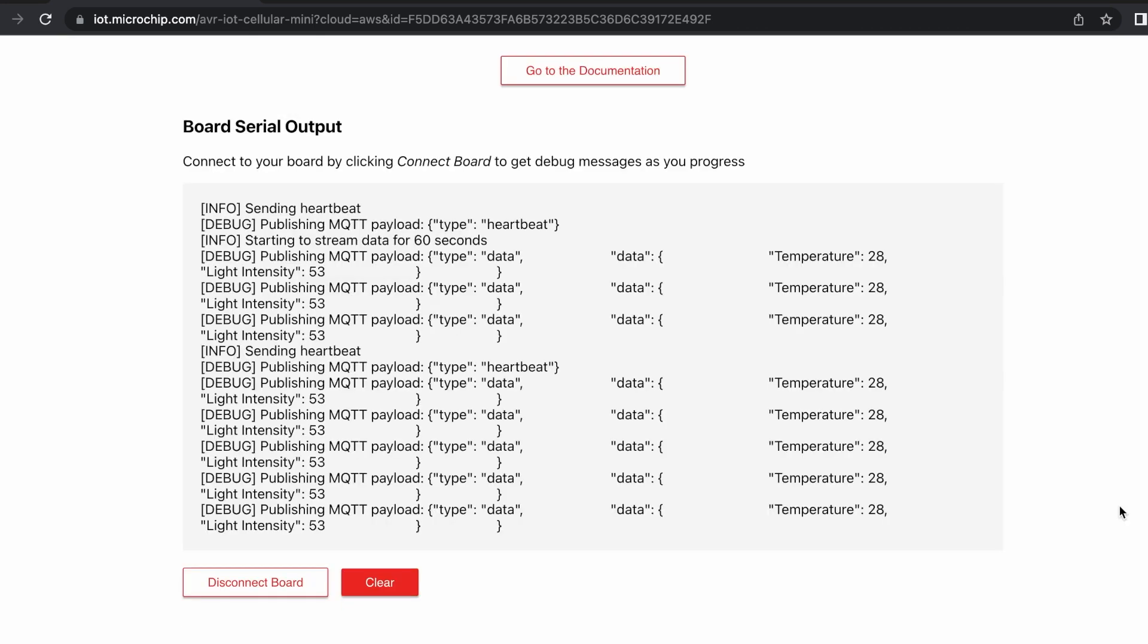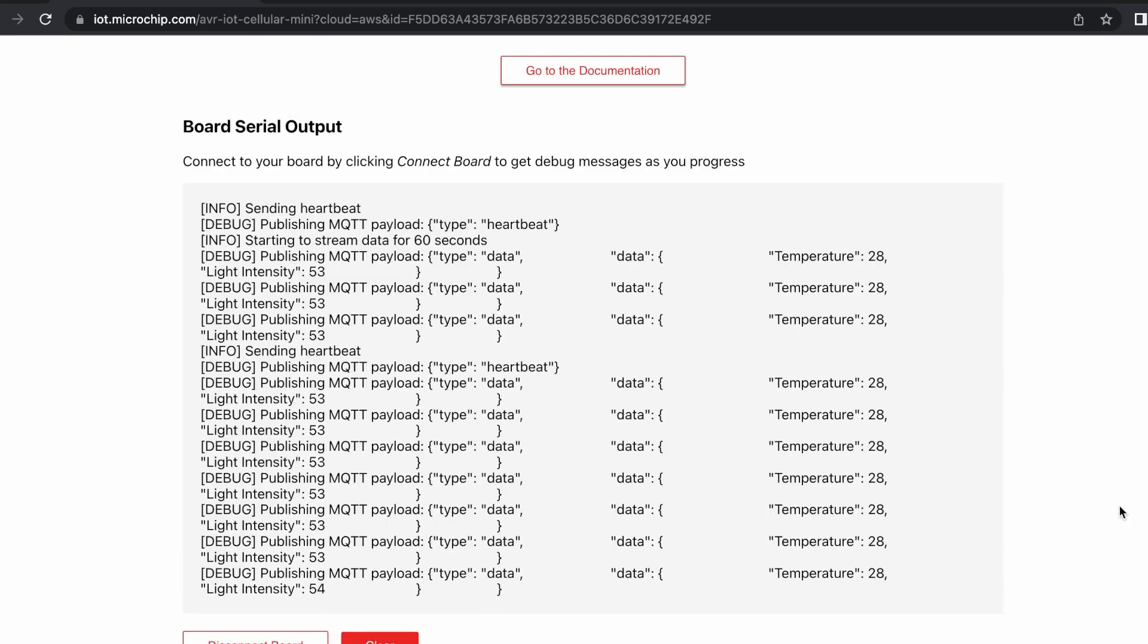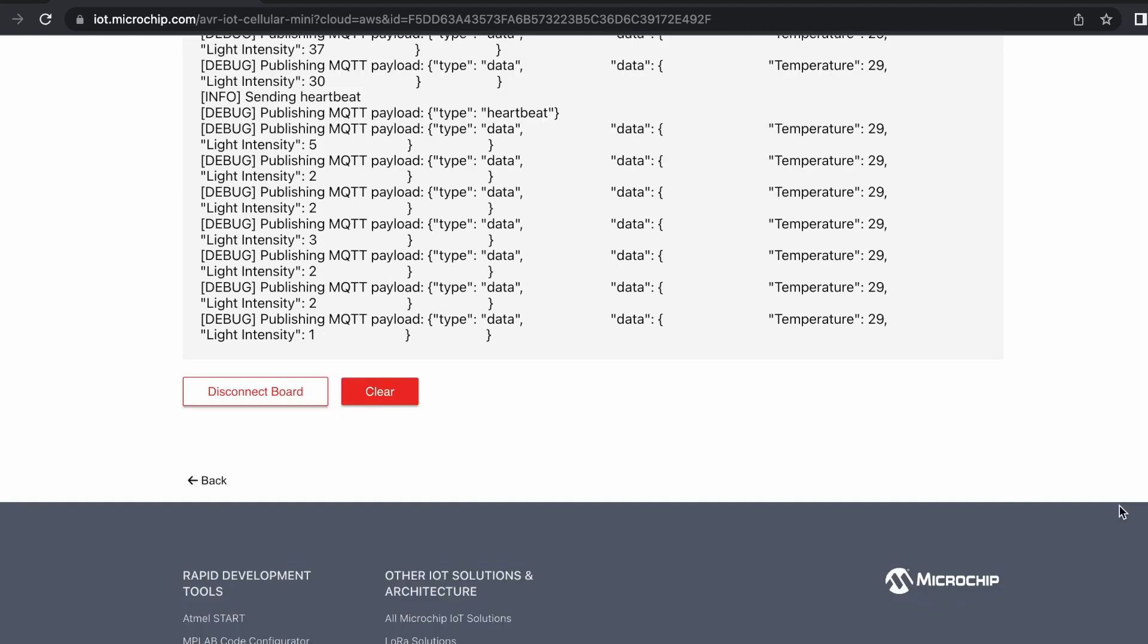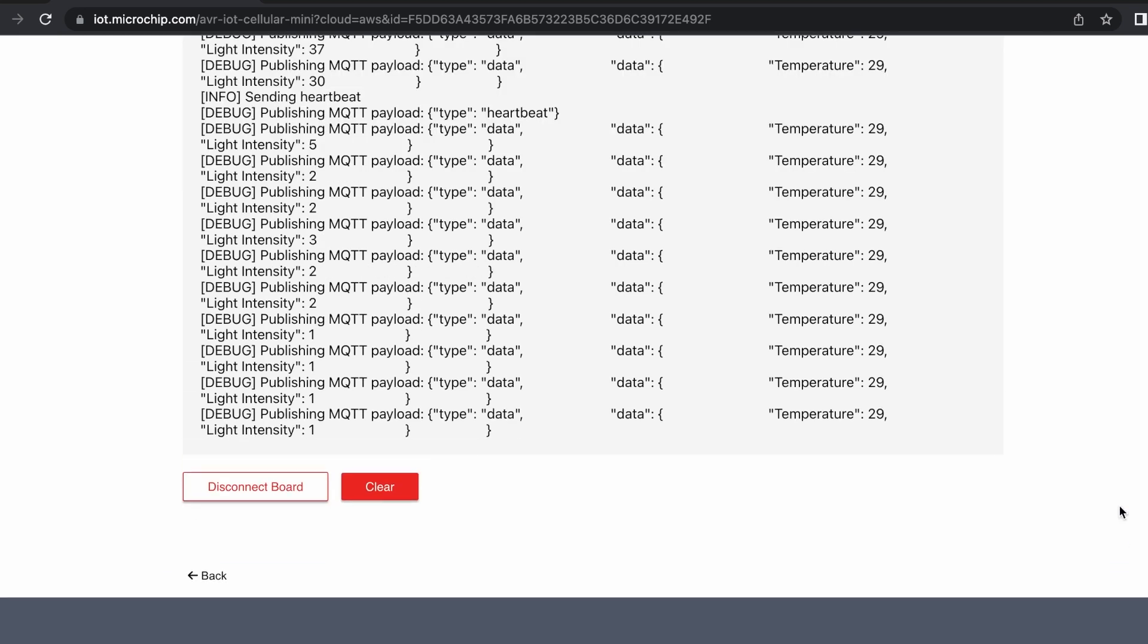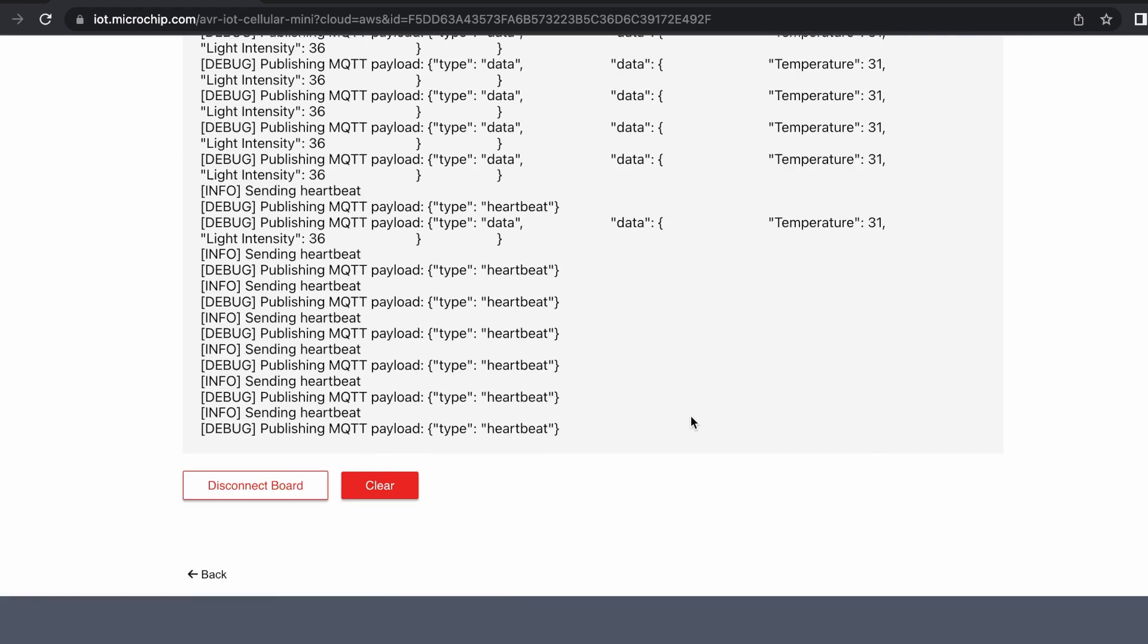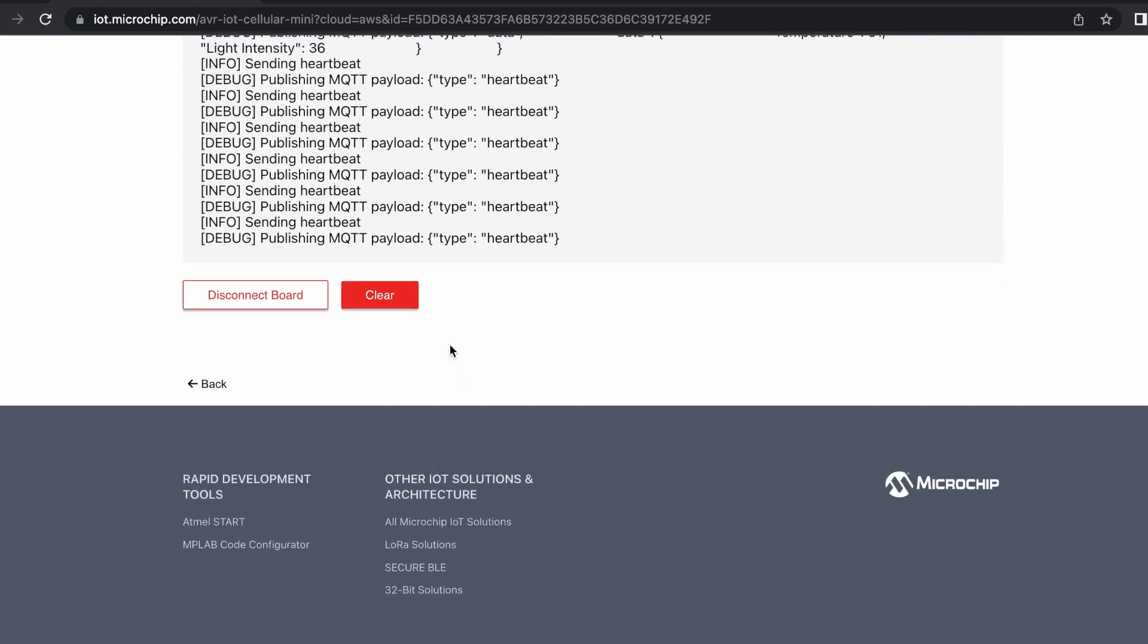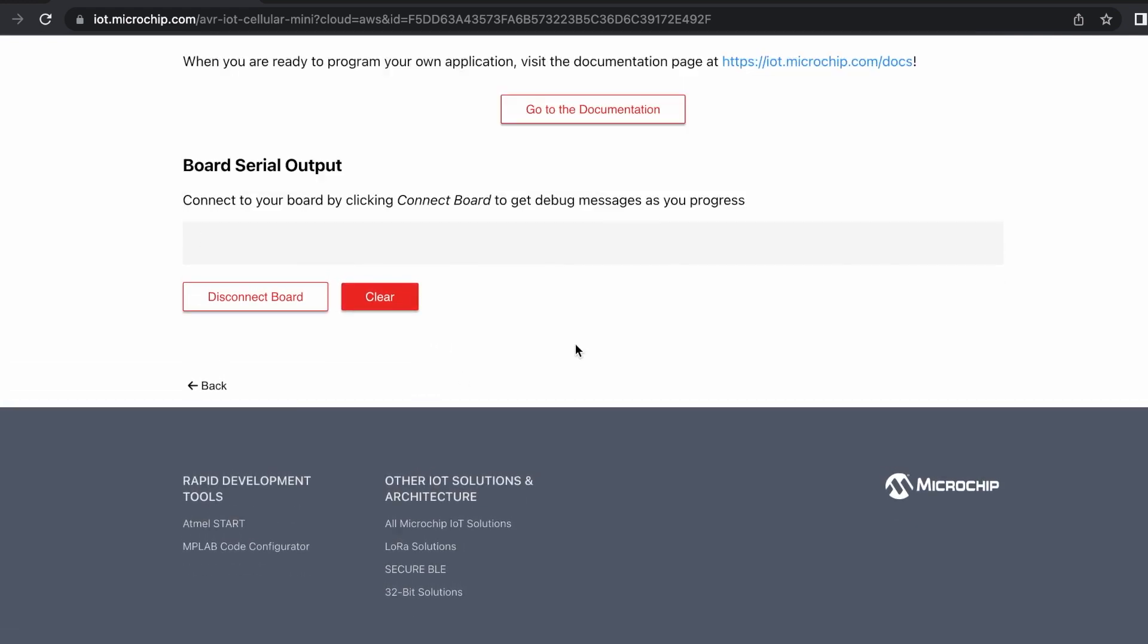The interface defaults to sending data for one minute, so if yours stops updating, try setting a longer duration and clicking the Start Sensor Data Streaming button again. You can also look at verbose data logs from the sensors or clear them.